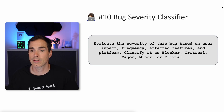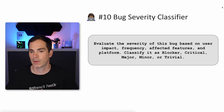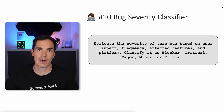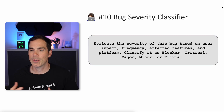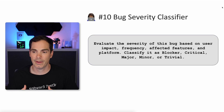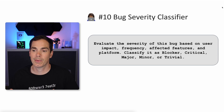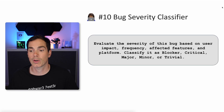Prompt ten: bug severity classifier. Evaluate the severity of this bug based on user impact, frequency, affected features, and platform. Classify it as a blocker, critical, major, minor, or trivial. You give a collection of bugs to the LLM and let it do its magic. You could also give some guidance on the classification of previous bugs so the LLM has an idea of what should be classified as a blocker, critical, and so on. You need to iterate a bit with the LLM using these prompts to achieve the results you want.